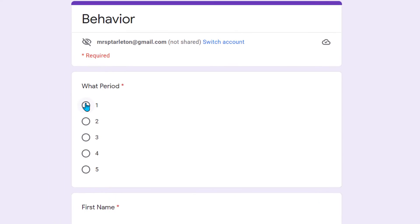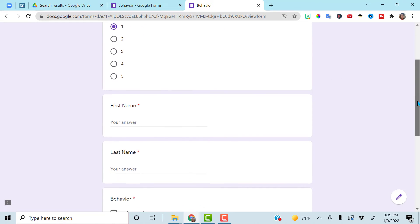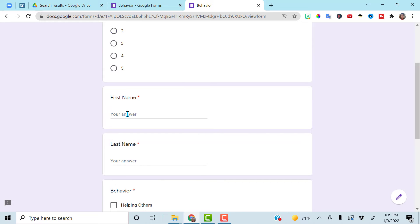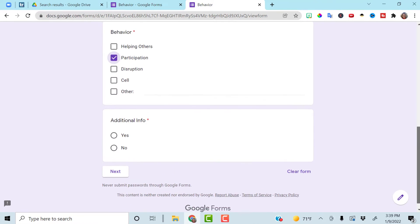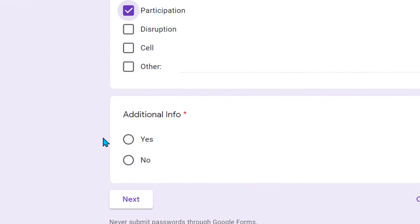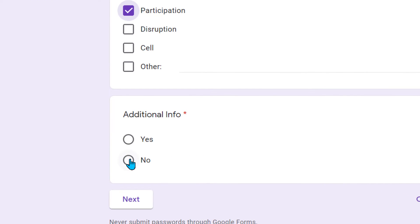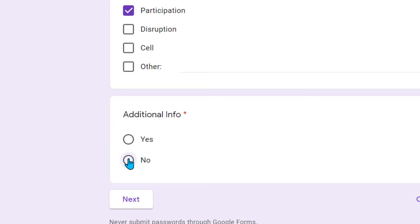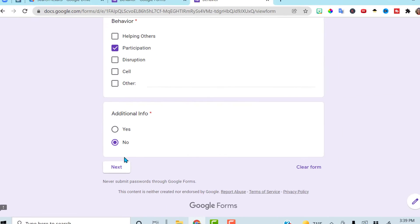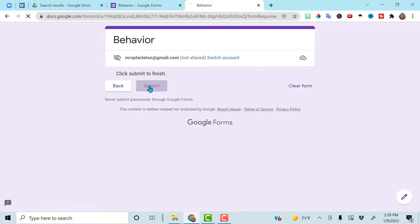If I fill this out again — Matt was participating today — and I go to no and click on no, it will take you right to submit the form and you're done.